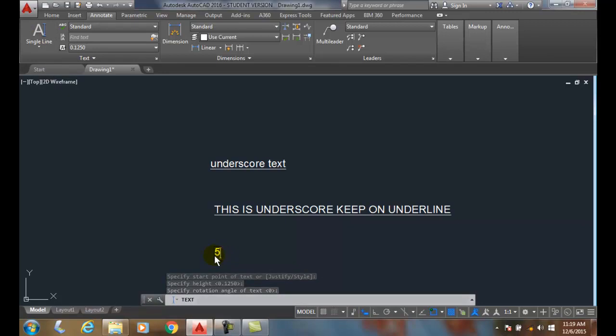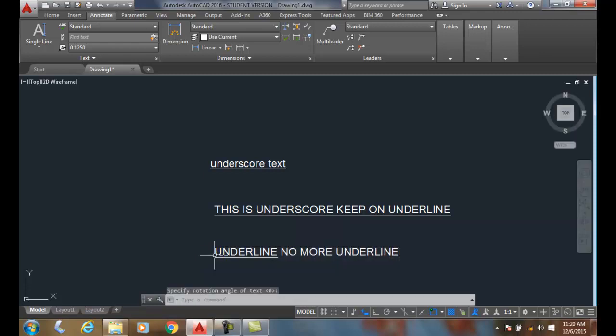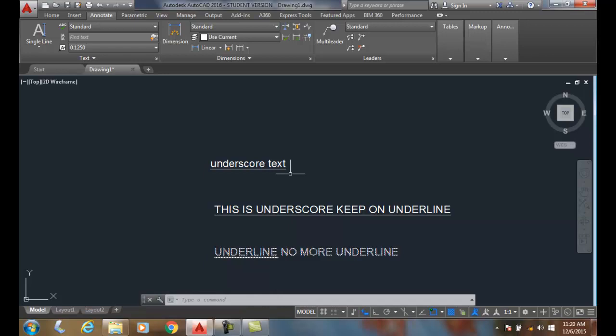So I'll do percent percent U and I'll say 'no more underline.' And so to finish, I can hit enter, enter. So to start the underline, I do percent percent U. To finish the underline, I do percent percent U.